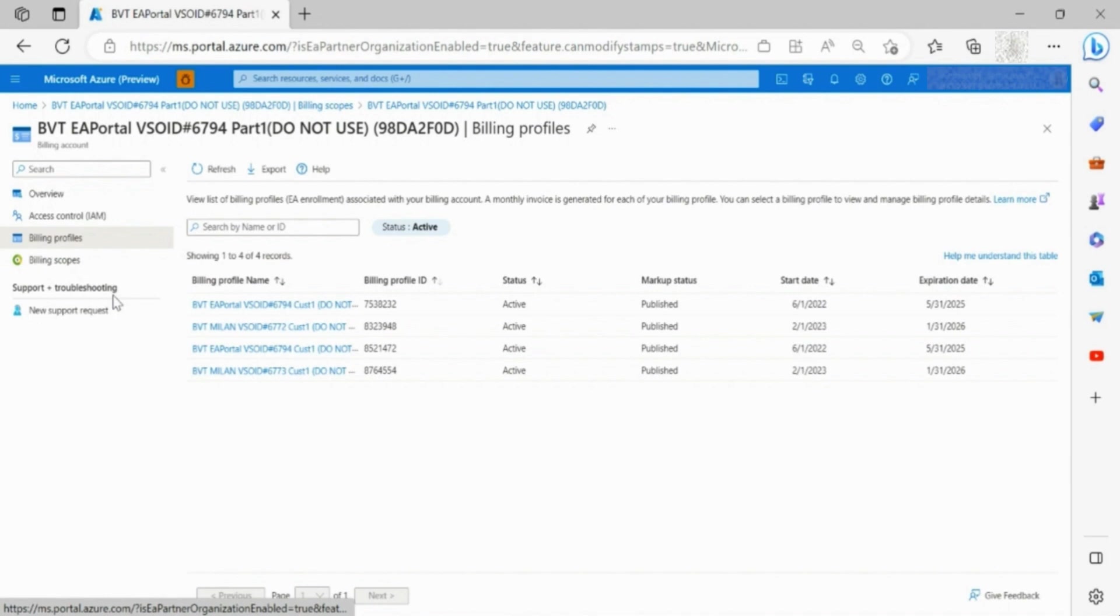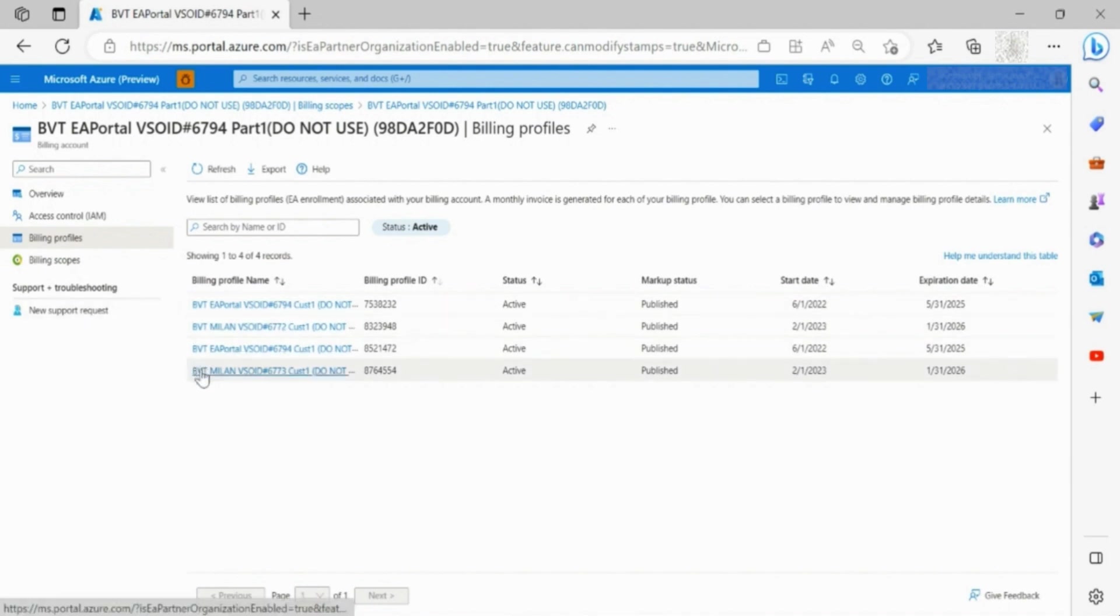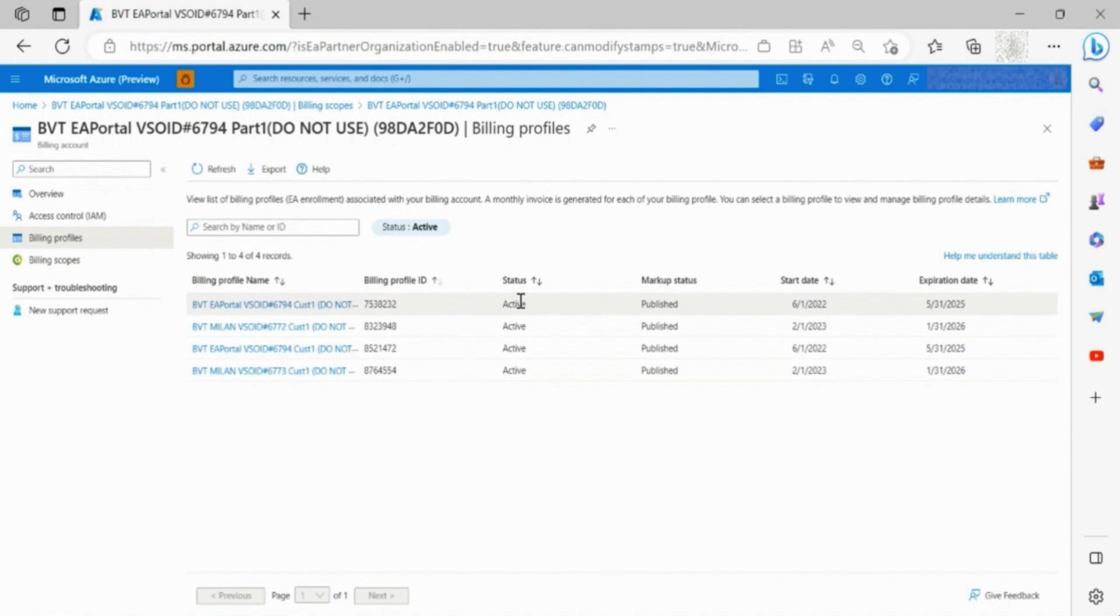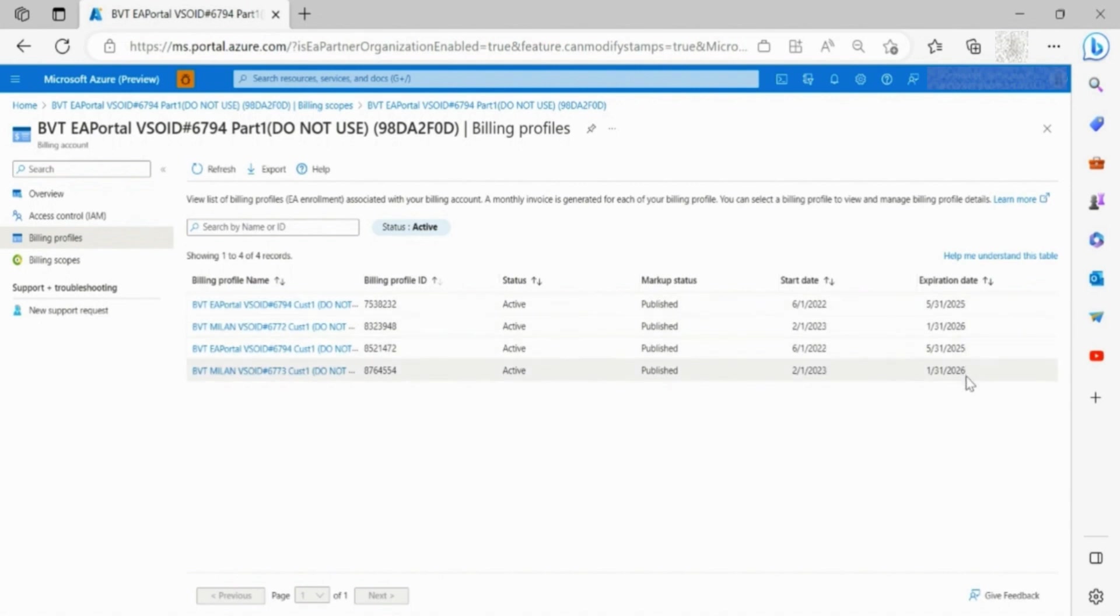You are now able to see the list of enrollments, their billing profile ID, and their status, whether the markup has been published, start and expiration date of the enrollment.